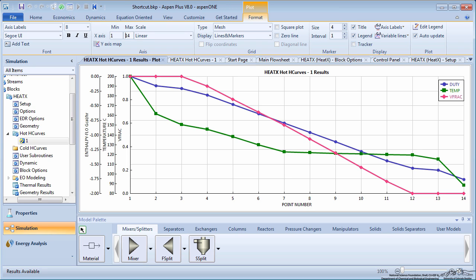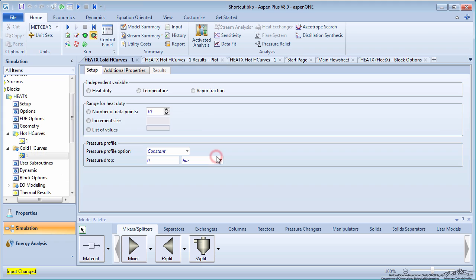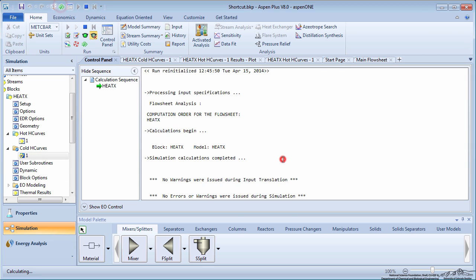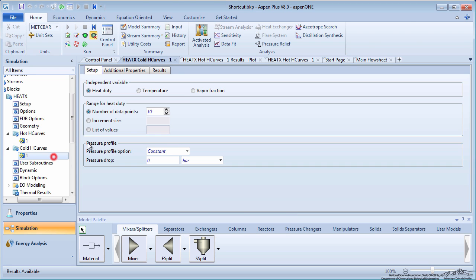Next, we will create a heat curve for the cold side of the exchanger. On the menu tree, click on Cold H Curves, click New, and again leave the independent variable as HeatDuty and the number of data points as 10. Run the simulation and view the results.